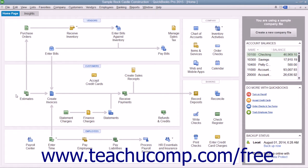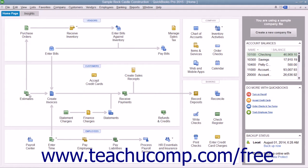An estimate is a preliminary sales proposal that is often created for a customer's job. You can create multiple estimates for each customer or each job.